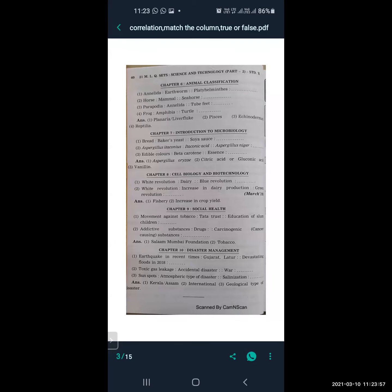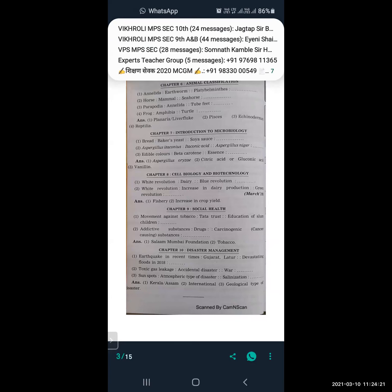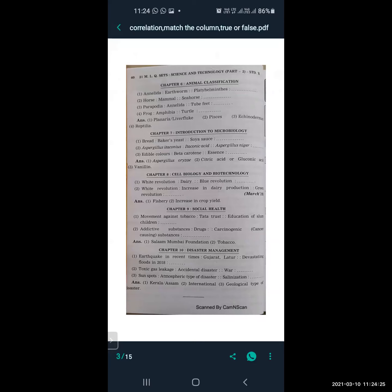From Disaster Management, Lesson 10: earthquake in recent times is related to Gujarat and Latur. Devastating floods in 2018 are related to Kerala and Assam. Toxic gas leakage is related to accidental disaster, and war is an international type of disaster. Sunspots are related to atmospheric type of disaster, and salinization is related to geological type of disaster.